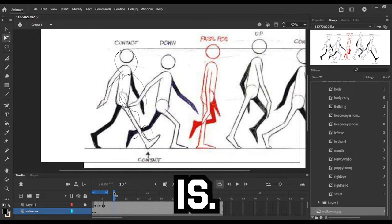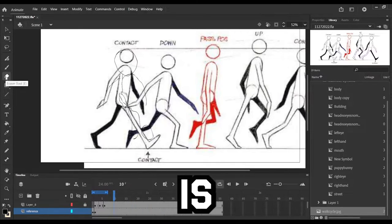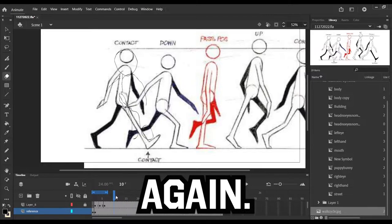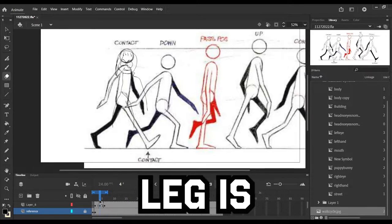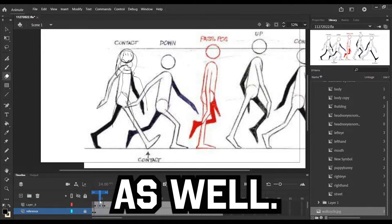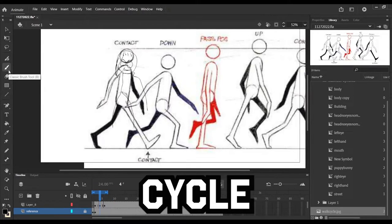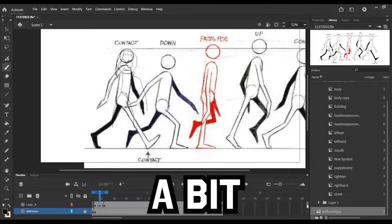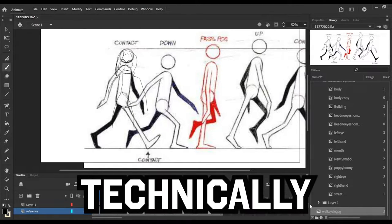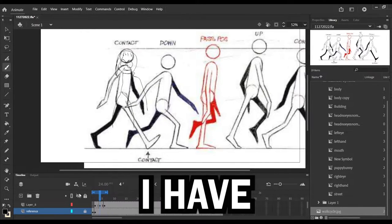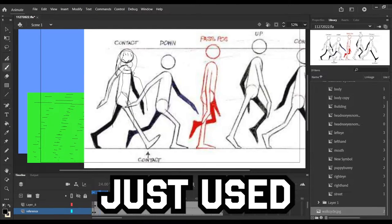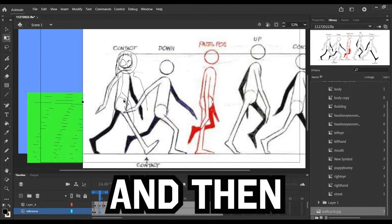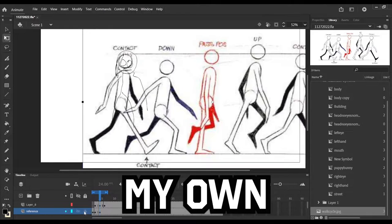If you can see where the head is, it's at different levels. It's going down and back up again, and then it's also showing which leg is where as well, and that is the walk cycle there. So I am just practicing a bit with that, and technically since I have a reference, I probably could have just used the reference and then not use my own sketch.